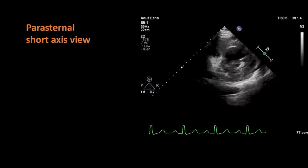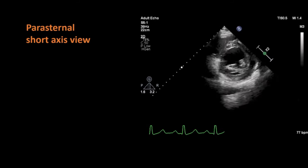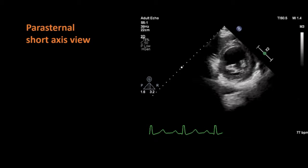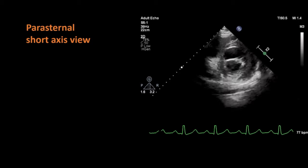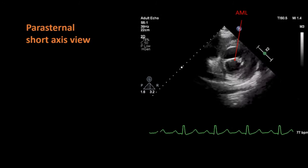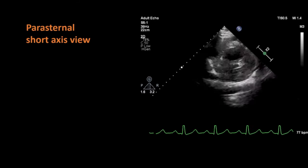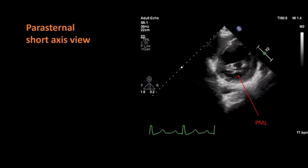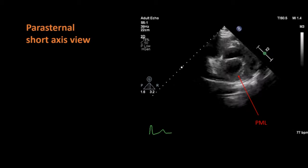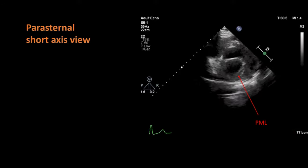If you tilt the probe further towards the apex, you will be able to get the short axis view of the heart at the level of the mitral valve. In this view, you can see both leaflets of the mitral valve clearly: the anterior mitral leaflet and the posterior mitral leaflet. If the mitral valve is stenosed, you can calculate the area of the mitral valve opening in this view.